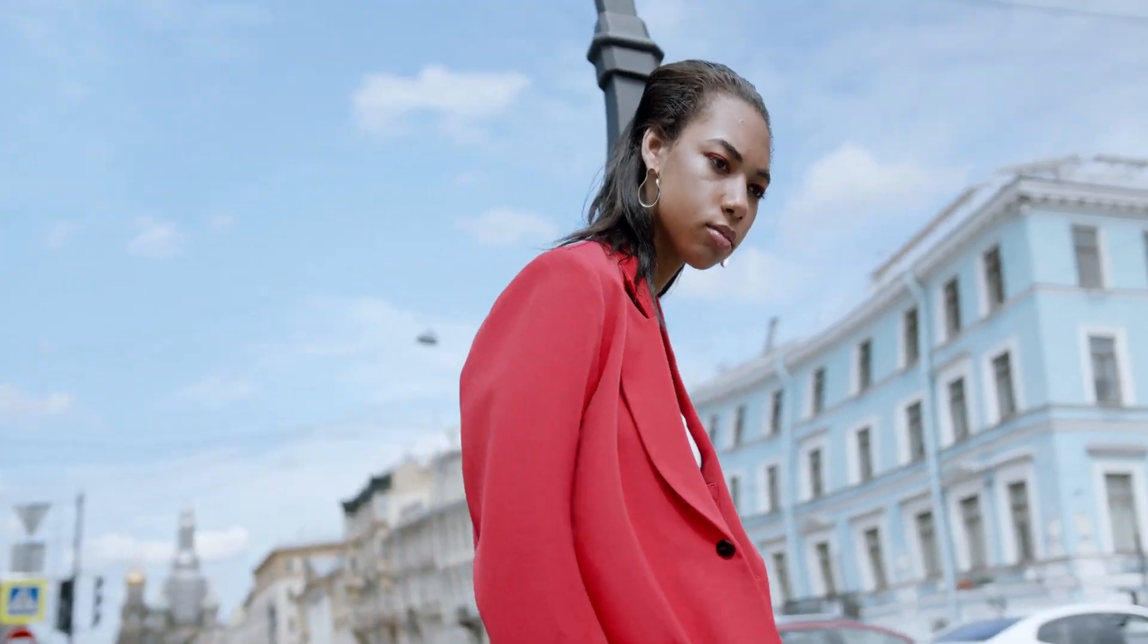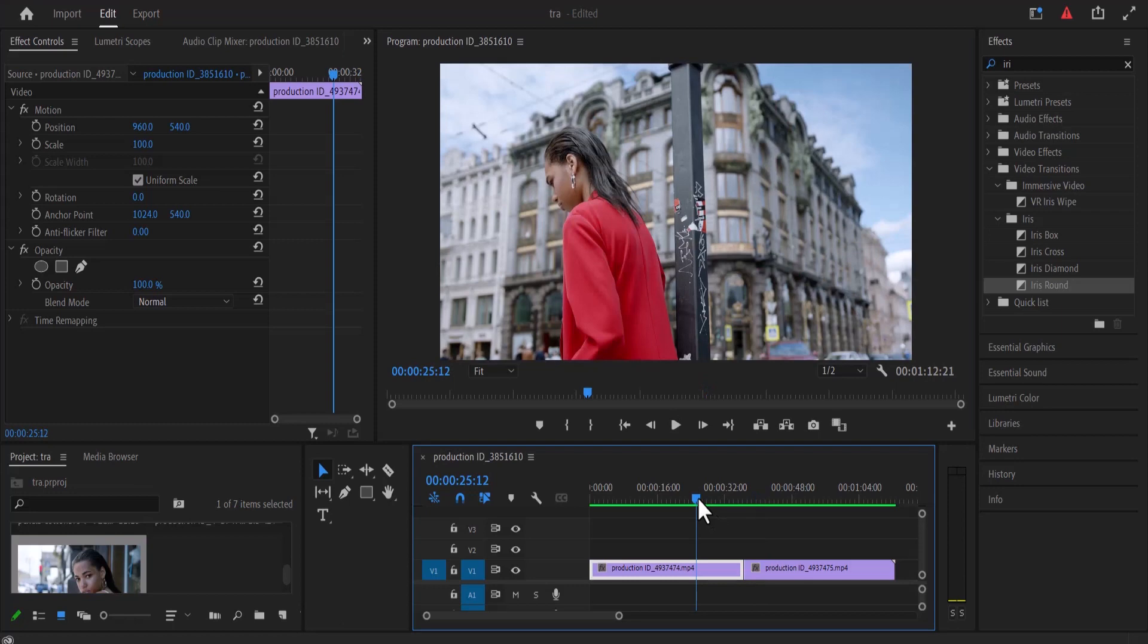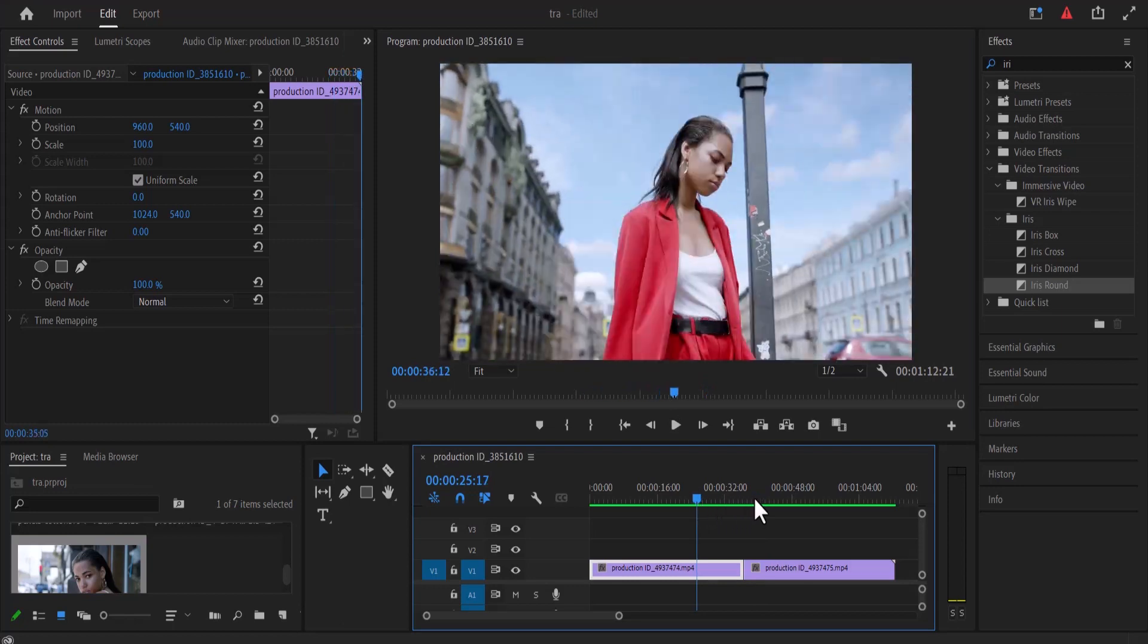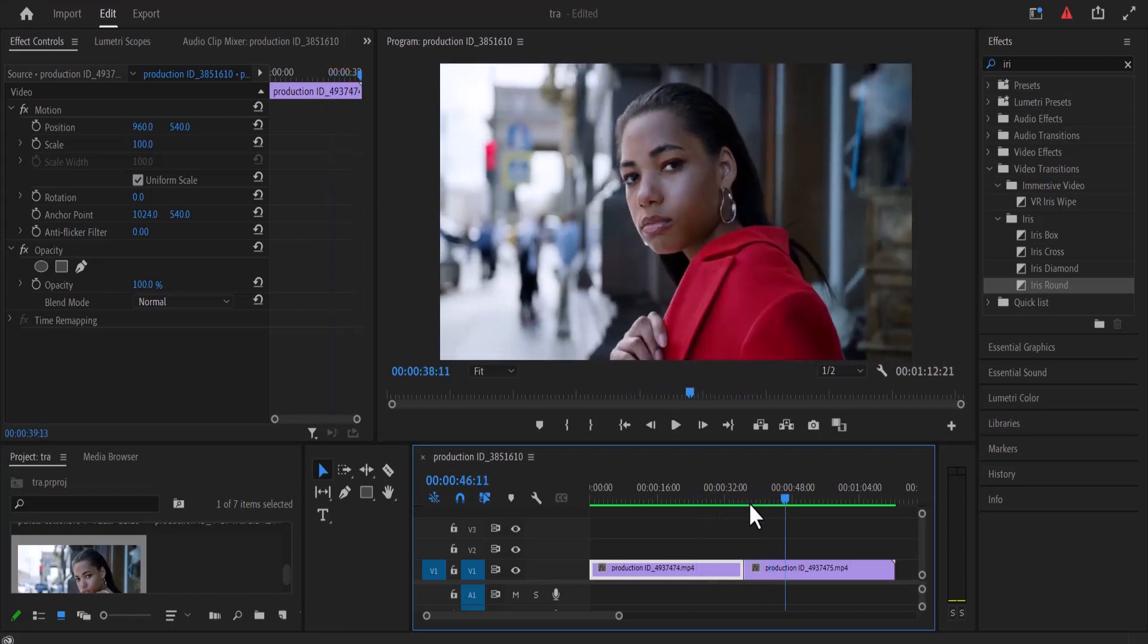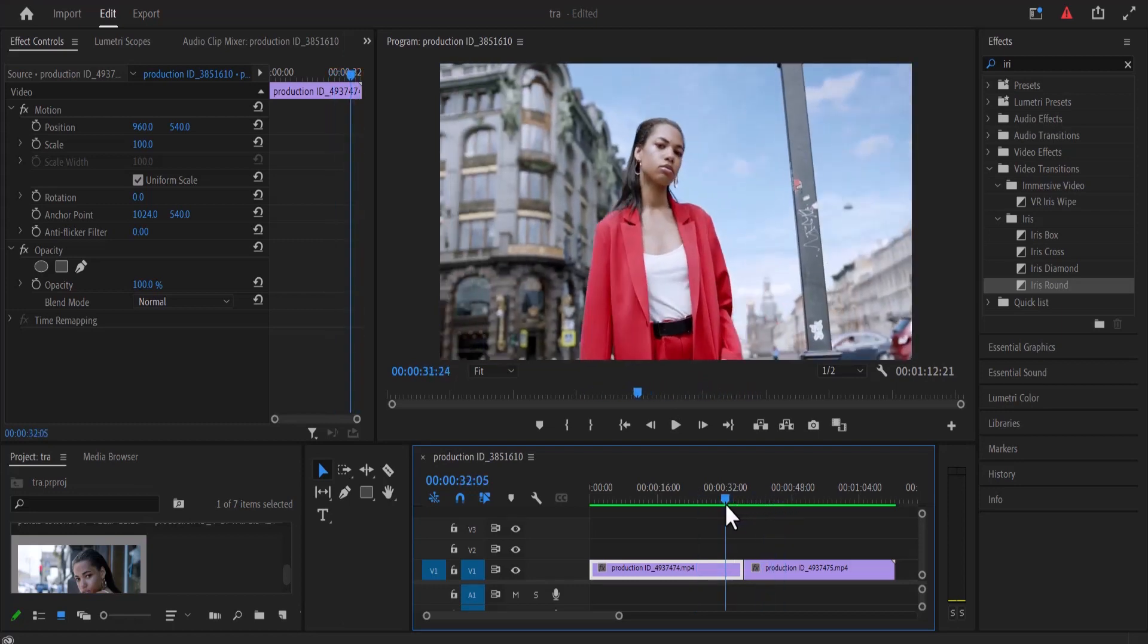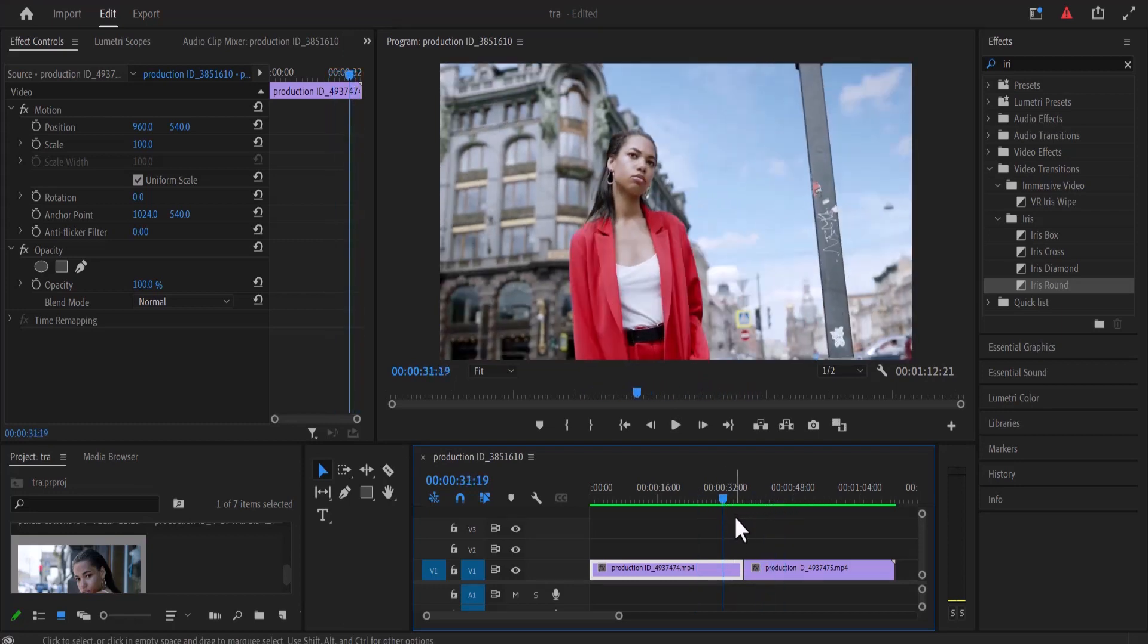In this tutorial, I'm going to show you how to create this stretching twirl transition effect in Premiere Pro. So as you can see over here, I've imported some clips onto my timeline that I would like to apply these effects to.